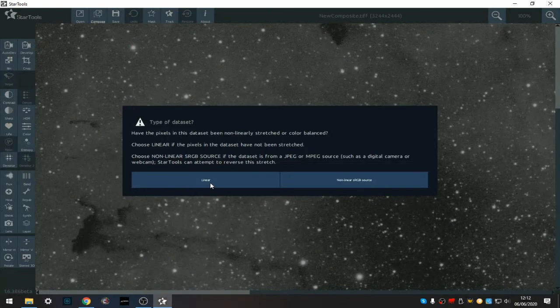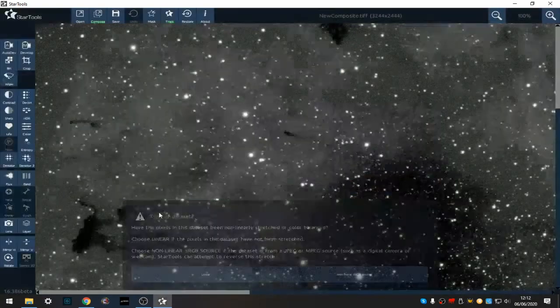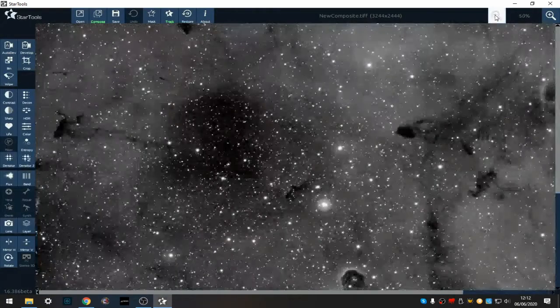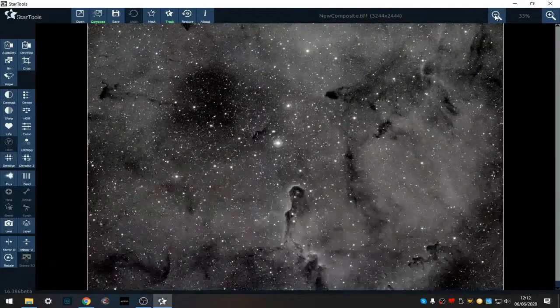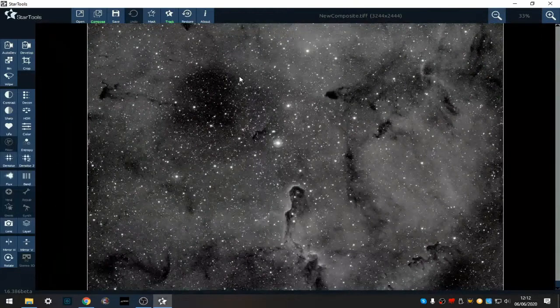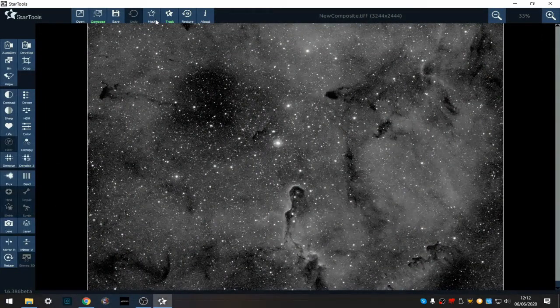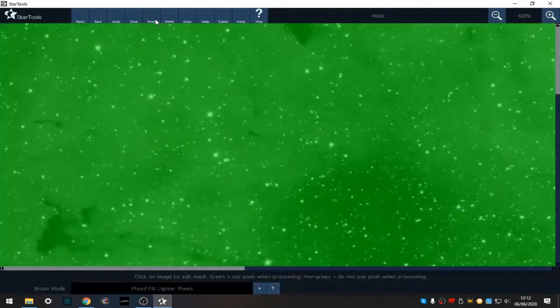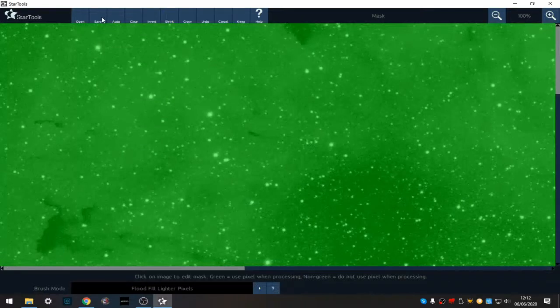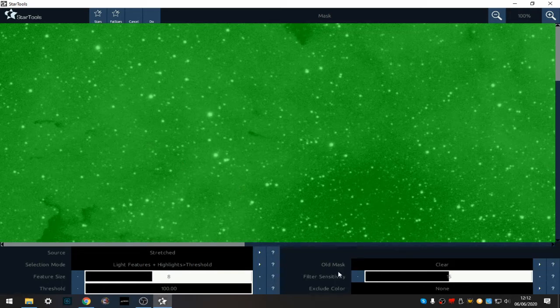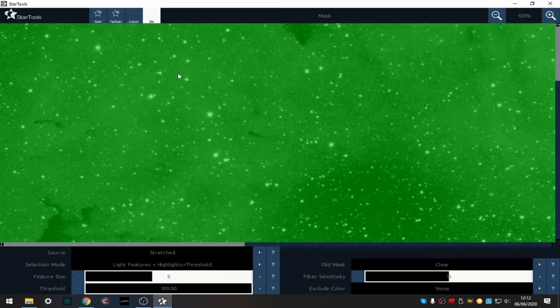Okay, so we're all ready to make a star mask. I'm going to do an auto star mask, raise it up to about 15 sensitivity and see what it brings us.